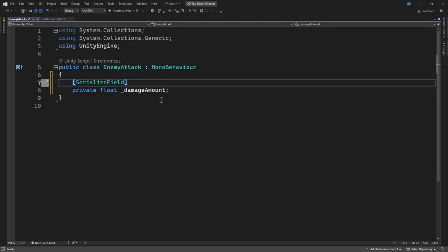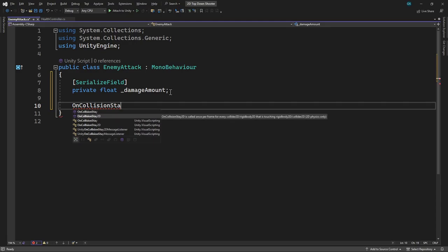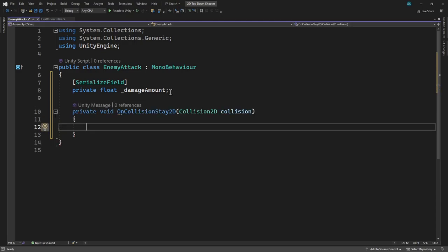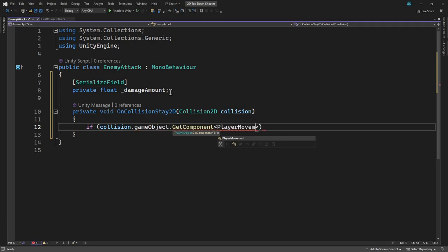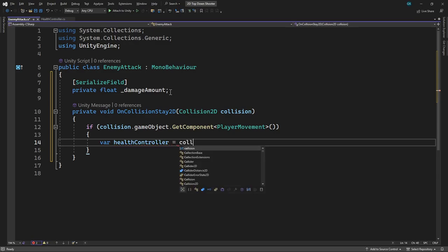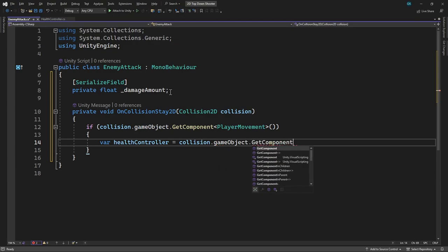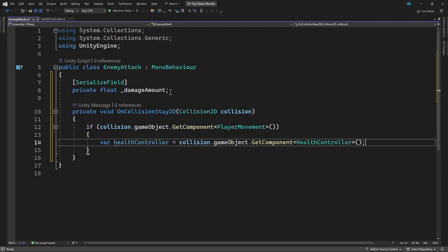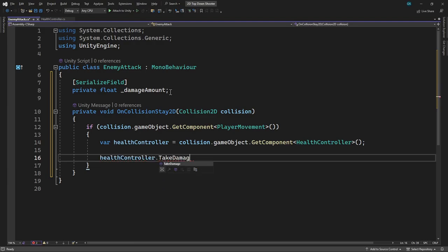To do this, we'll add the OnCollisionStay2D method. This will be called every frame the enemy is colliding with something. In here, we need to check if it's the player we've collided with. To do this, we'll try to get the PlayerMovement component from the collision object. If we find it, we know it's the player. To inflict damage, we need access to the HealthController, so we'll get it from the player. Now we can call the TakeDamage method, passing in the amount of damage to inflict. Let's save this and switch back to Unity.